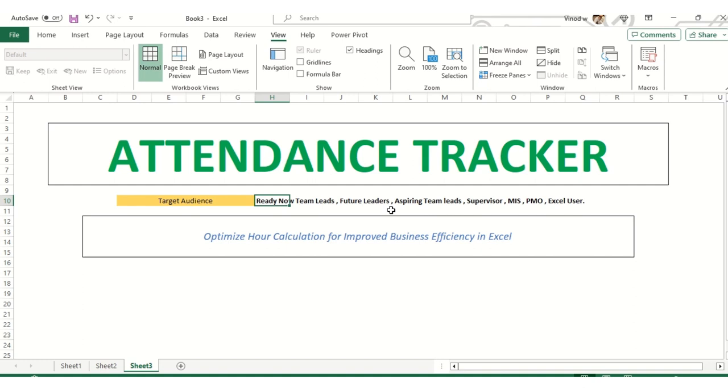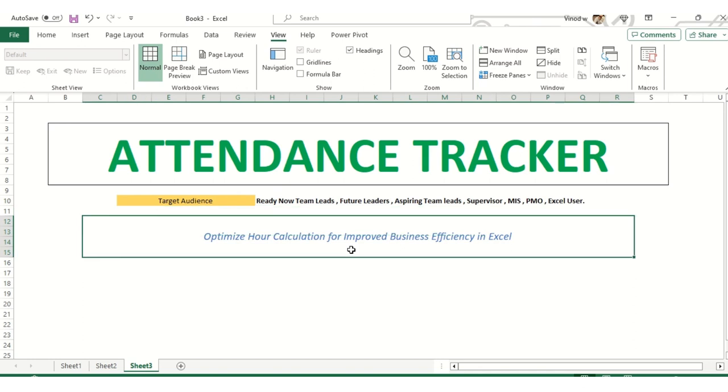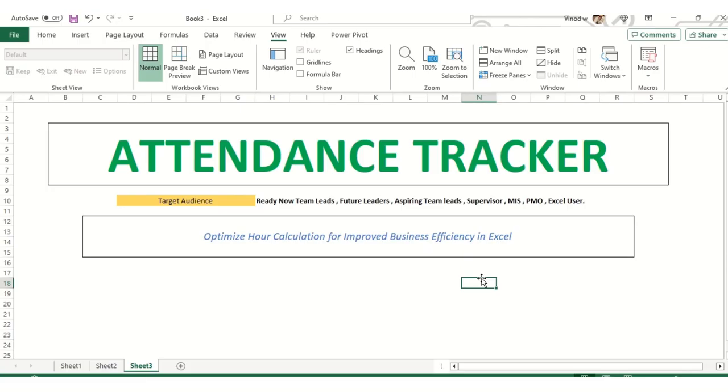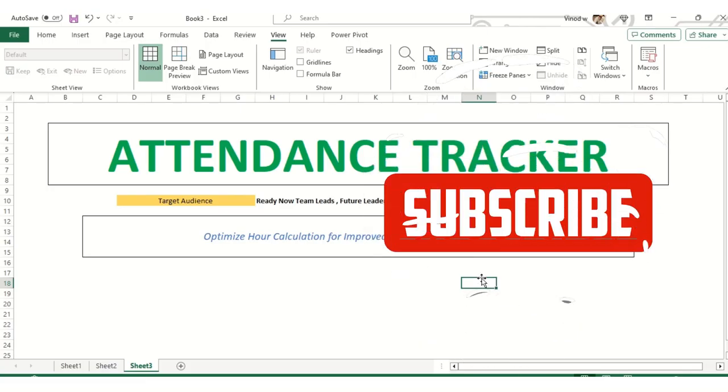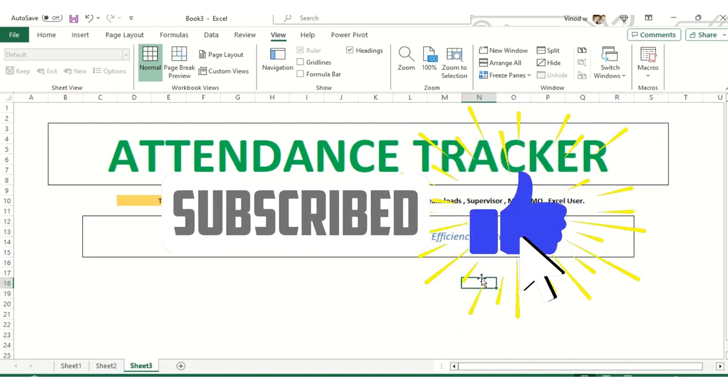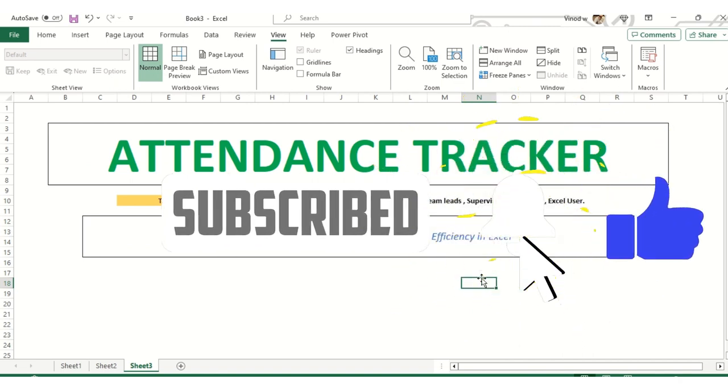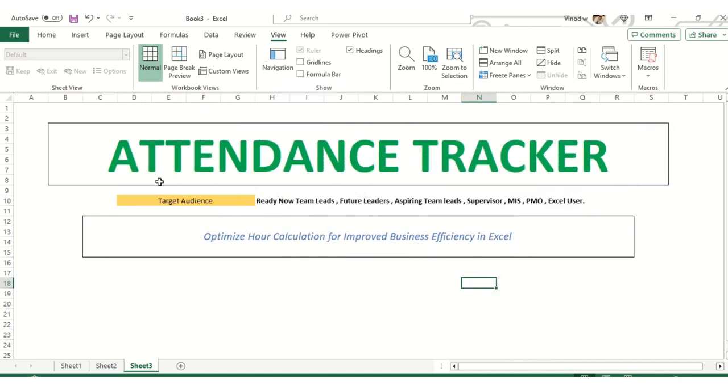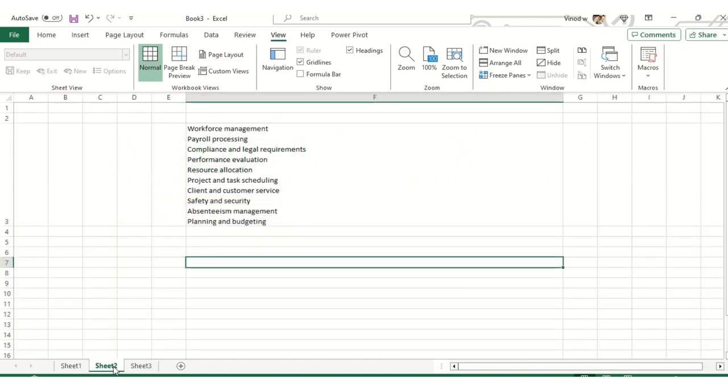What is the use of this Attendance Tracker? It will help you to give business insight. How many employees are working on that particular day or week or month, basis that we can optimize our cost. I have added one liner: optimize hour calculation for improved business efficiency in MS Excel. But if you haven't subscribed my channel, I would urge you please go and subscribe.